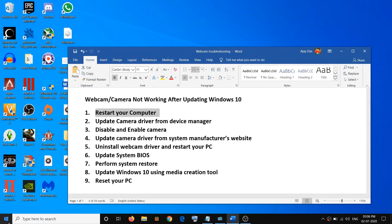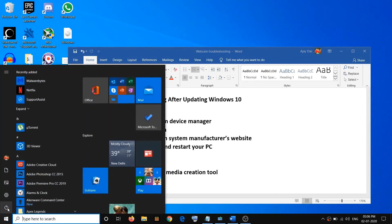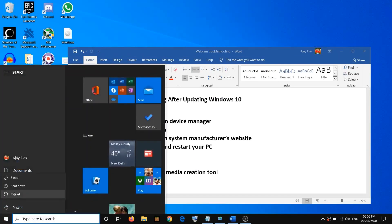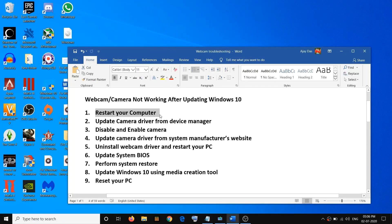Go to the Start menu, then click on the Power icon, then click on Restart. Most of the time, just restarting the computer takes care of the problem.